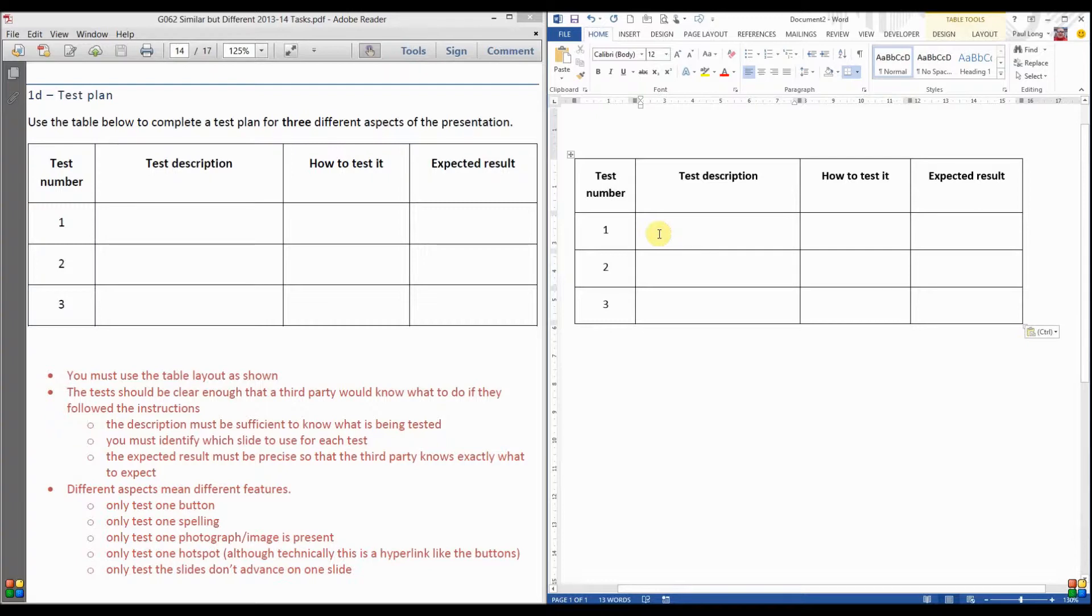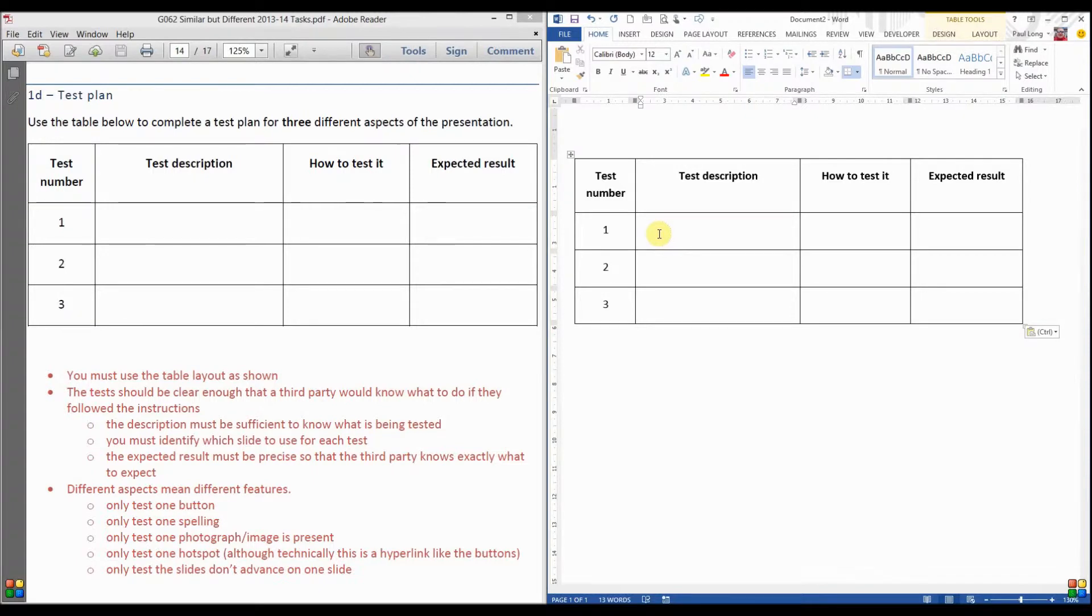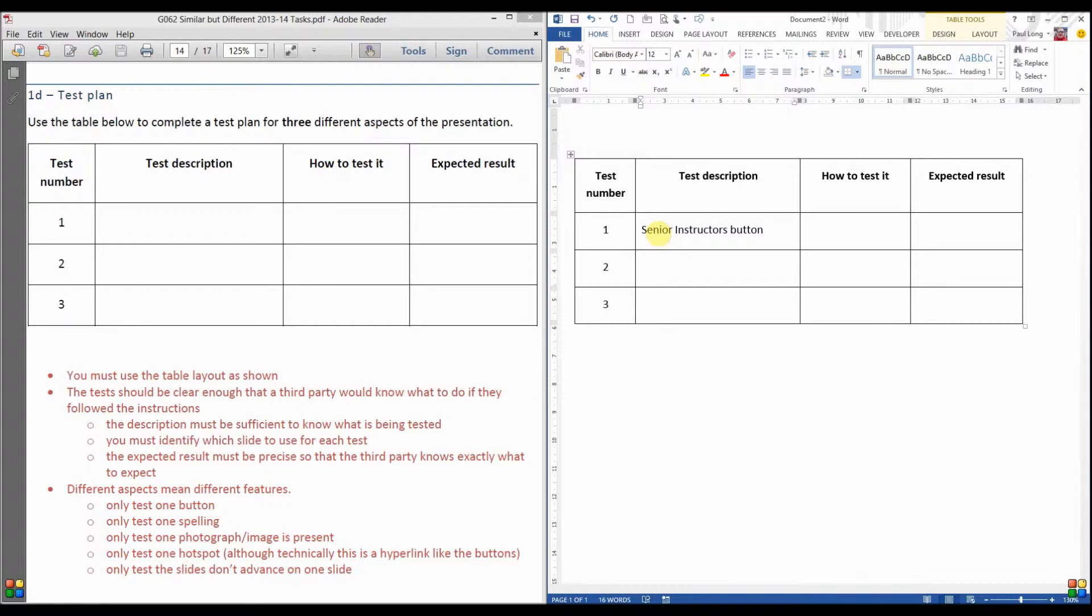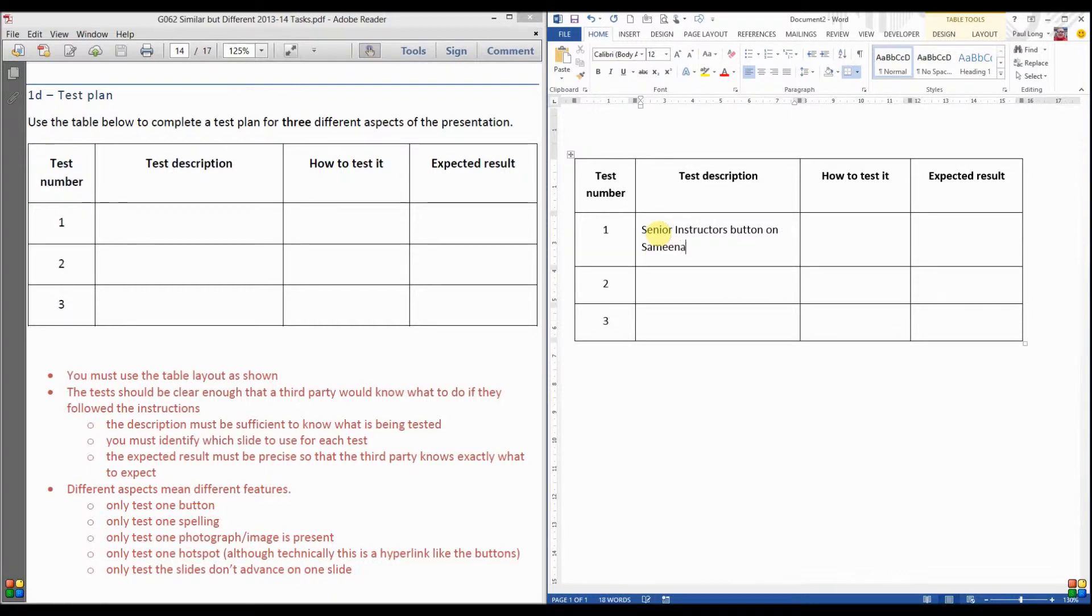An example of the description of the test would be to test one of the buttons. So let's do that. Let's test one of the buttons on one of the slides. So we are going to see if the Senior Instructors button, and I'm not just going to say Senior Instructors button works because there are several of them on several slides. So Senior Instructors button on Samina Kaur slide works.